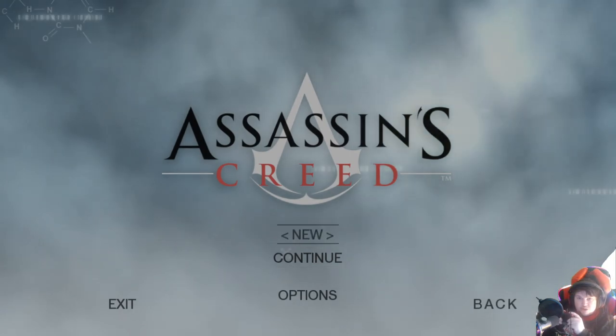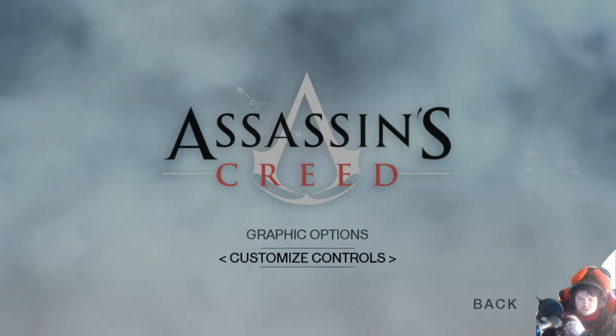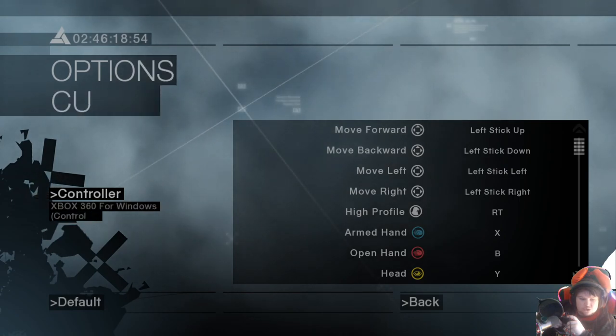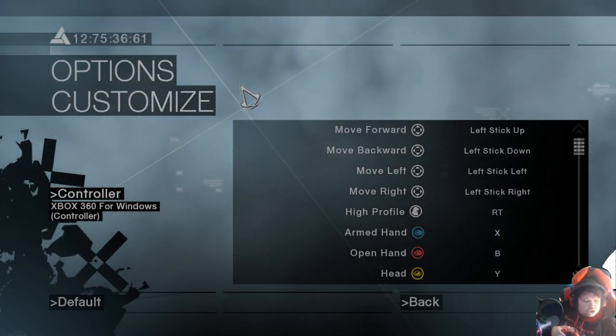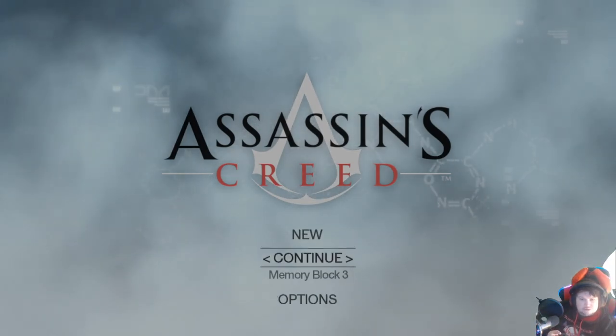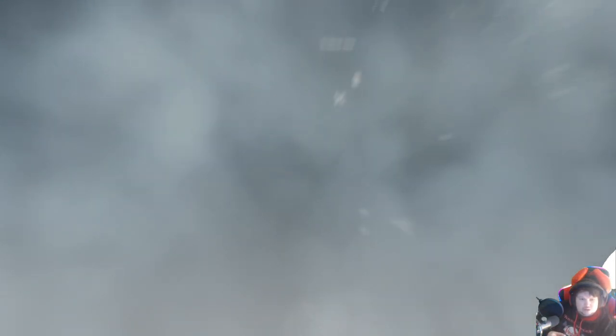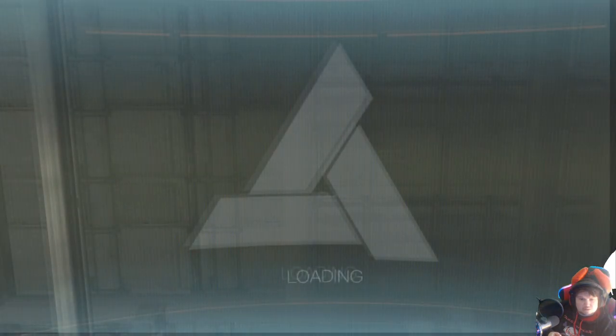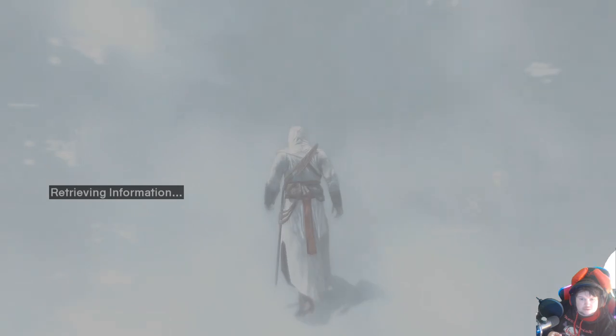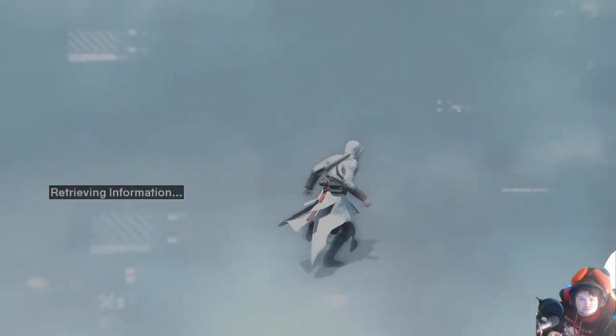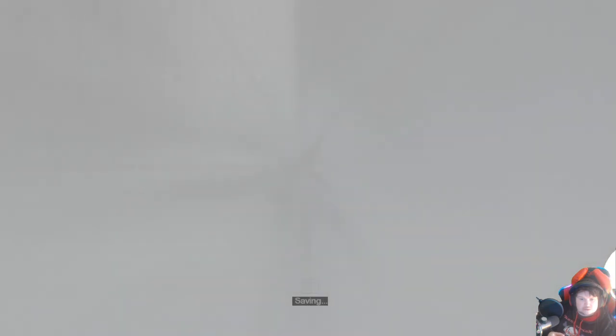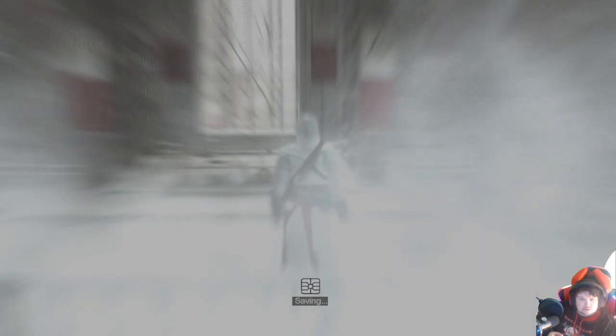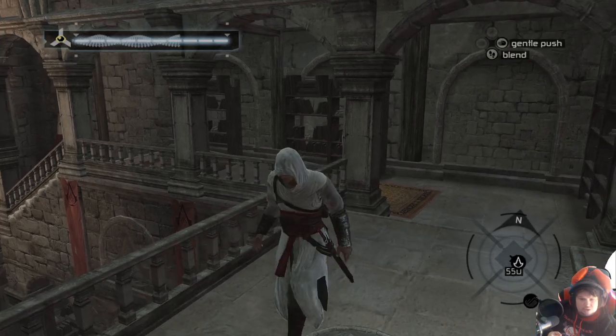As you can see, I'm using my controller as well. Options, customize controls - as you can see there it's showing Xbox 360 controller. We can continue the game. As you can see, it's nice and fast, no issue. When you're out of knives, refill your stock by returning to Masyaf. As you can see here, it's working flawlessly.